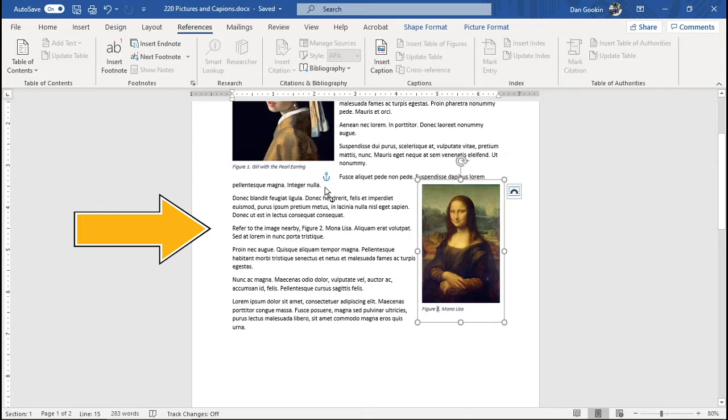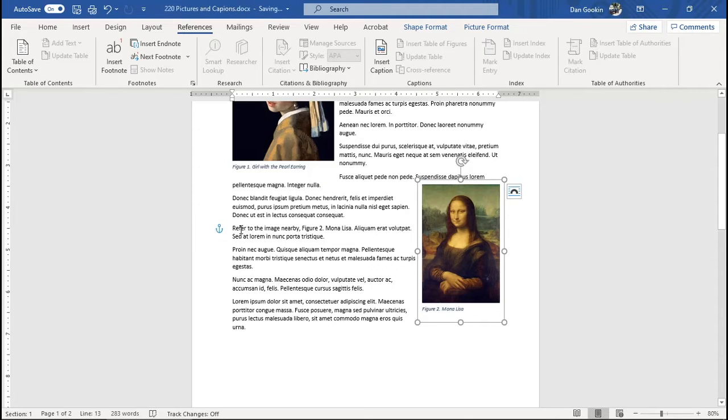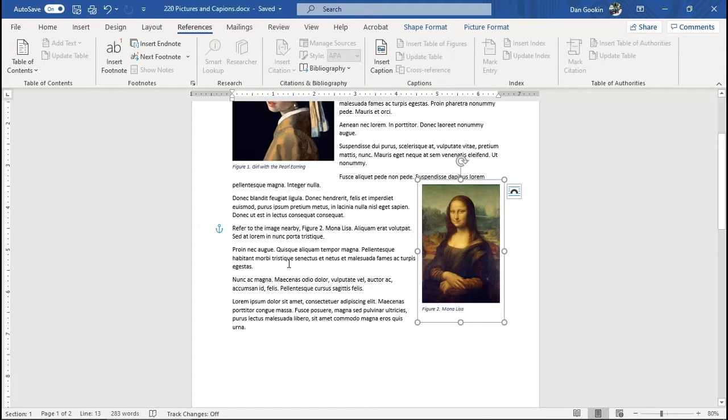And this trick is nice, but keeping the image and paragraph together isn't really necessary when you have multiple cross-references around a document referring to the picture. Here, this is just the first reference, and it's the one I want to have on the same page as the image. There's your tip.